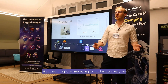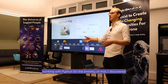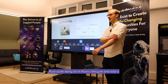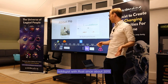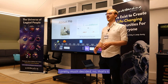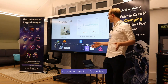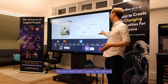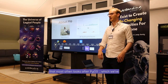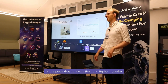My opinion might be interesting to you because I've been a software developer for about 10 years, working with Python for the entirety of that. I discovered Rust quite early on in Rust's lifecycle and was a hobbyist with Rust since about 2015. From about 2020, I've worked professionally in Rust. For the context of this talk, I'm the person that most often looks after PyO3, which connects Rust and Python together.